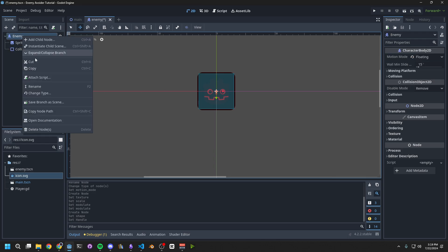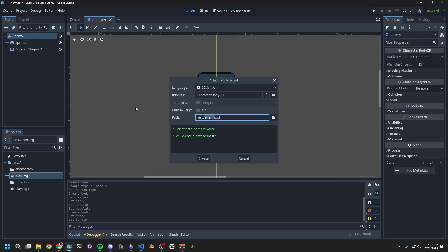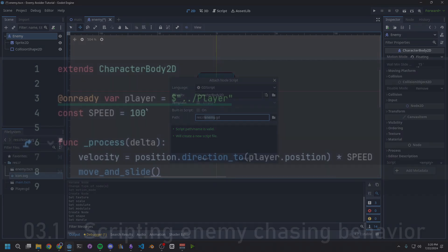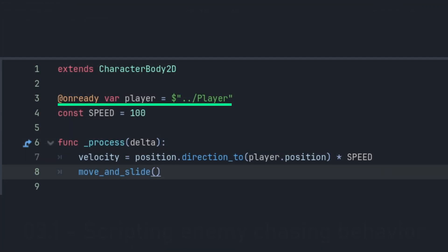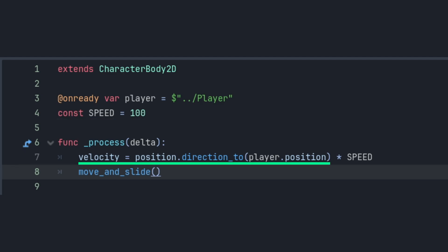Now we want to right-click on Enemy, and attach a script. The first line of this script stores the player, so that we can keep track of its location. Then we define a constant for its speed. I chose to make enemies move at a third the speed as the player. The first line of our process function returns coordinates in the direction of the player. We multiply this by speed, and then that becomes the velocity. And similar to what we did with the player, we called MoveInSlide to apply that velocity to the enemy.